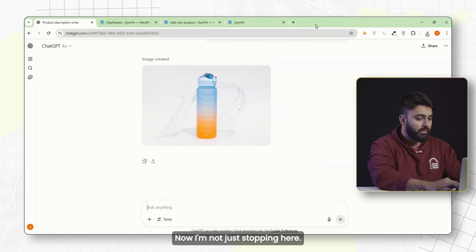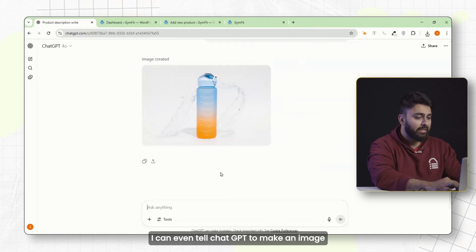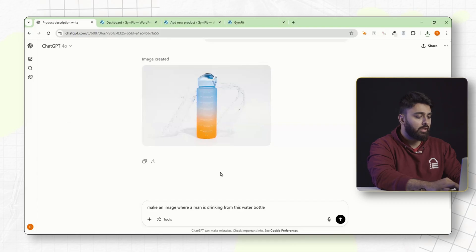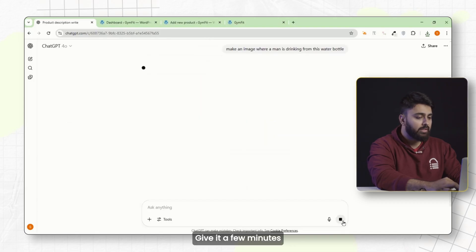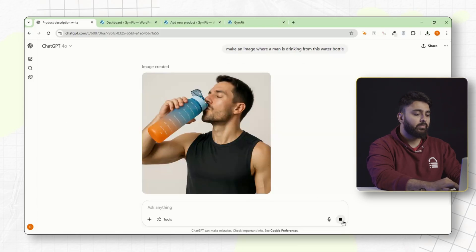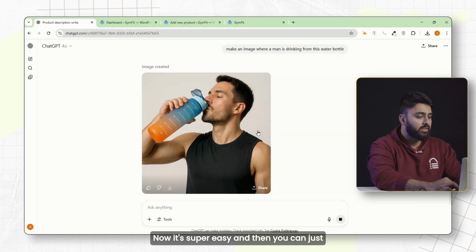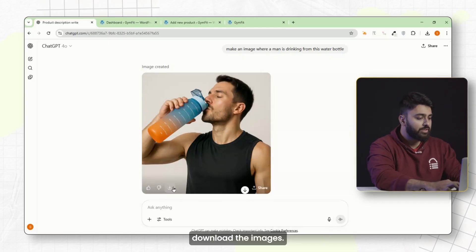You can even tell ChatGPT to make an image where a man is drinking from the water bottle. Give it a few minutes and it should be ready. It's super easy, and then you can just download the images.